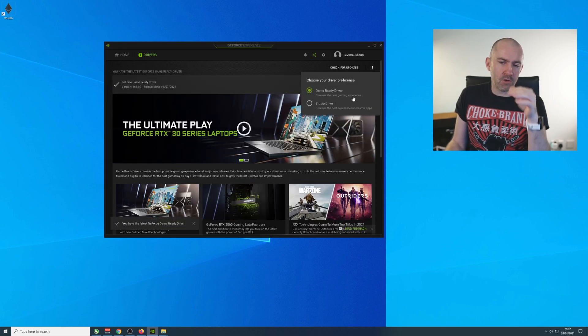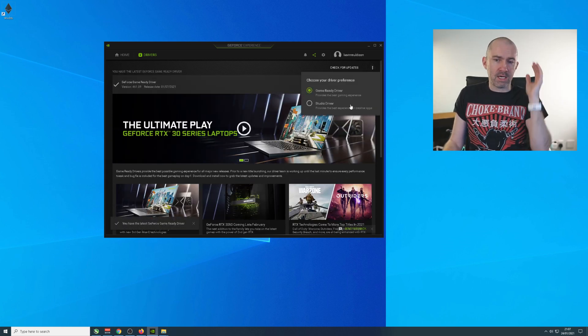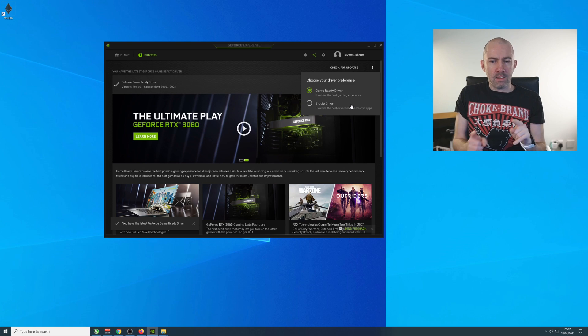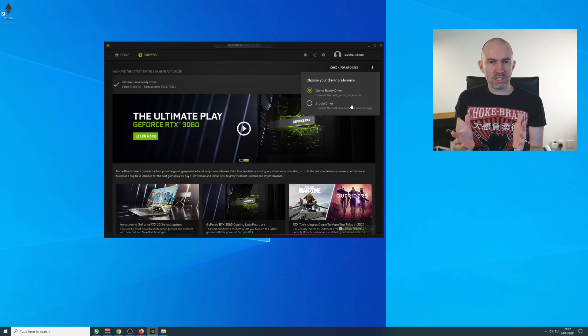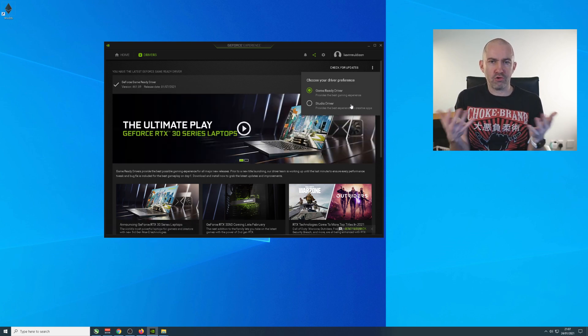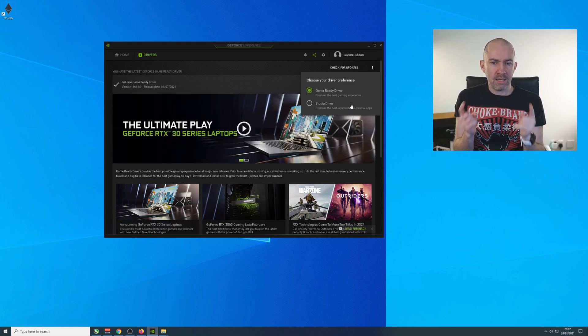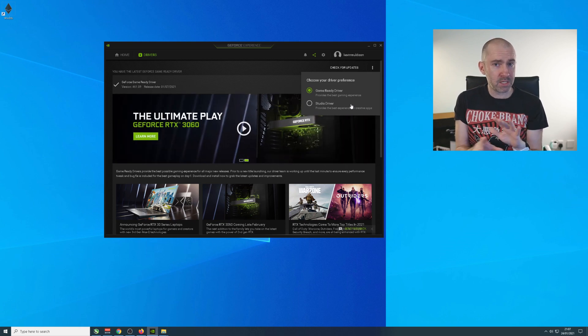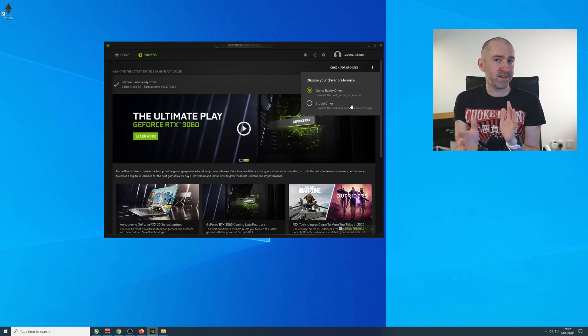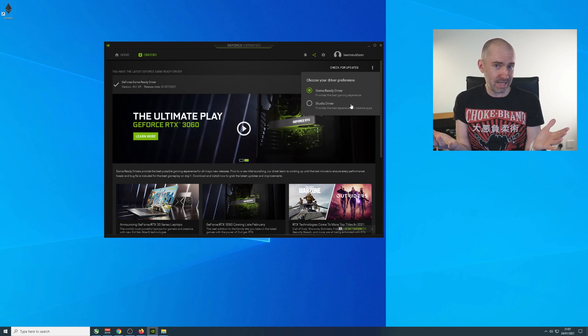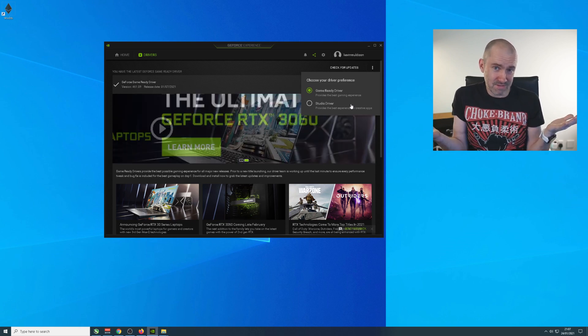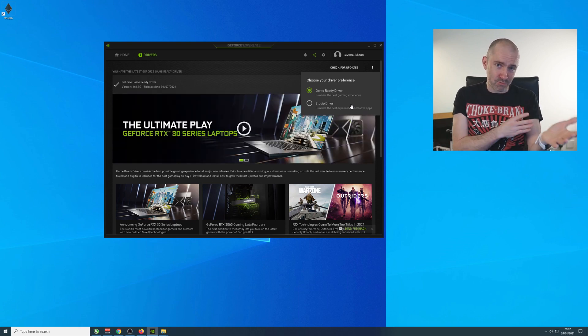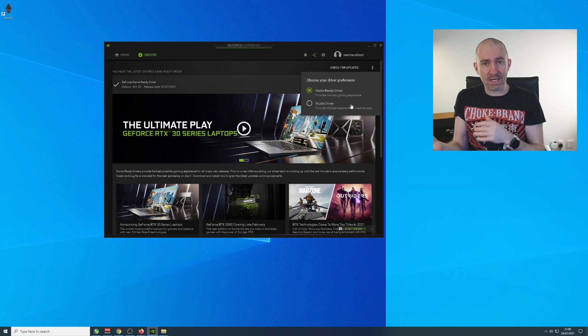The frustrating thing about this for me is that NVIDIA doesn't save your installation files. It doesn't use them again. Every time I switch, and I could be switching four or five times a day, theoretically, if I'm editing a video, playing a game, editing a video, etc.